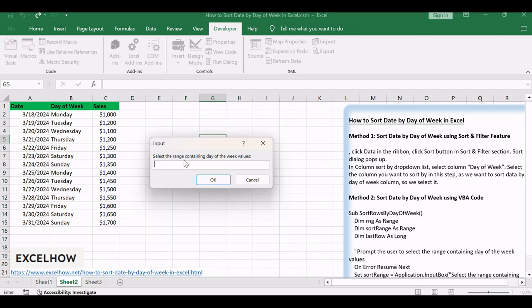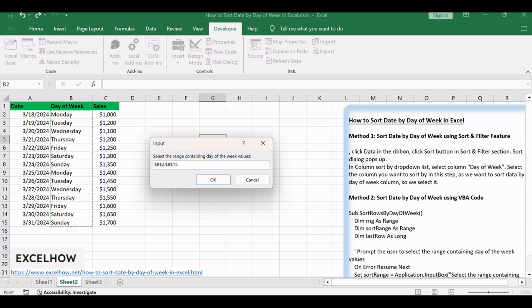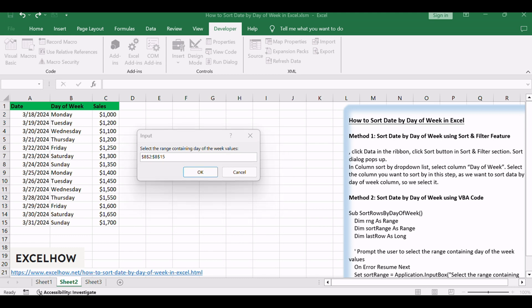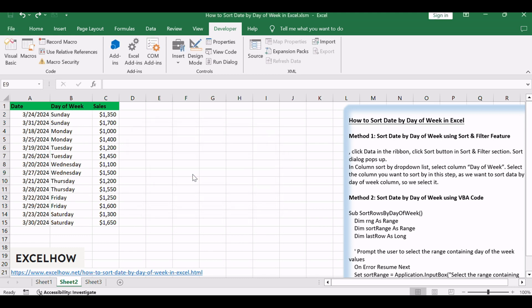And click Run. When prompted, select the range of cells you want to sort based on the dates. Click OK button. The VBA code will dynamically sort your dates by day of the week based on the selected source cell.